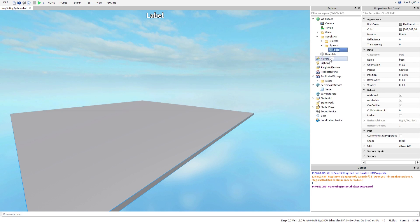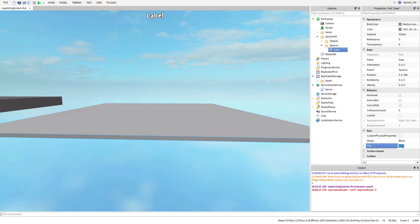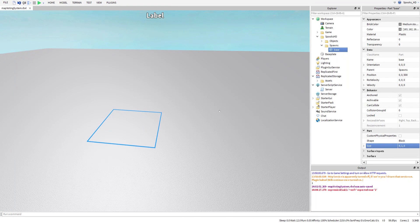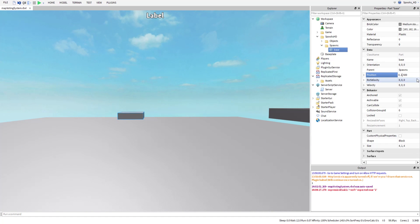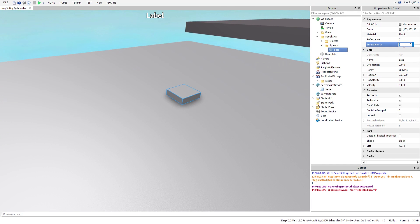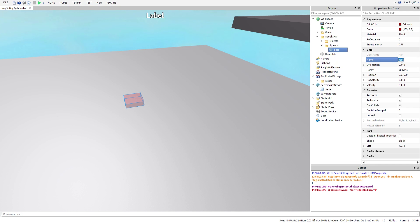We're going to duplicate the base part and put it into Spawns, but change the size to a 4x4 spawn. We'll position it slightly above ground, make it semi-transparent, and give it a dark red color. We'll name this 'spawn' and we're going to make at least 10 of these.